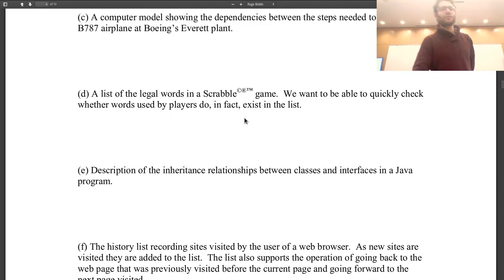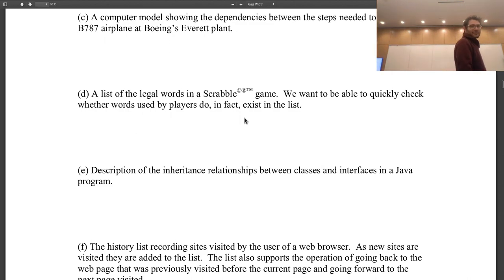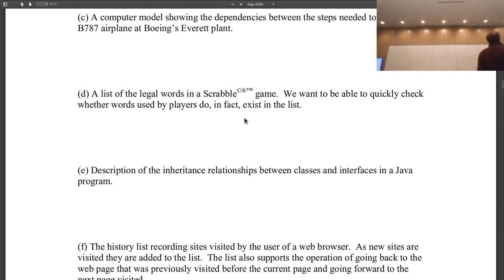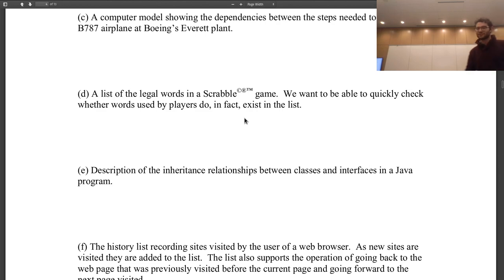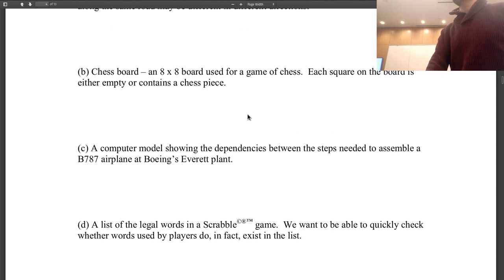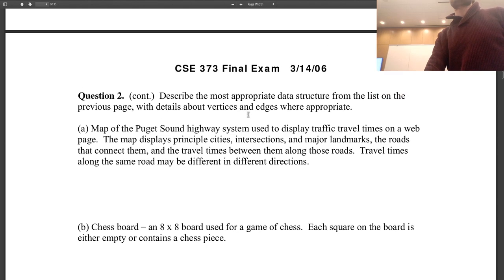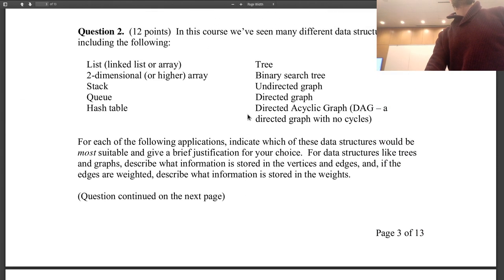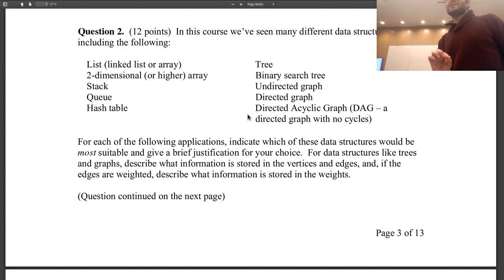A computer model showing the dependencies between steps needed to assemble a B787 at Boeing's Everett plant. Not a HashMap. A tree? Close to a tree — we're looking at dependencies. Which data structure handles dependencies? A directed graph — specifically a directed acyclic graph.